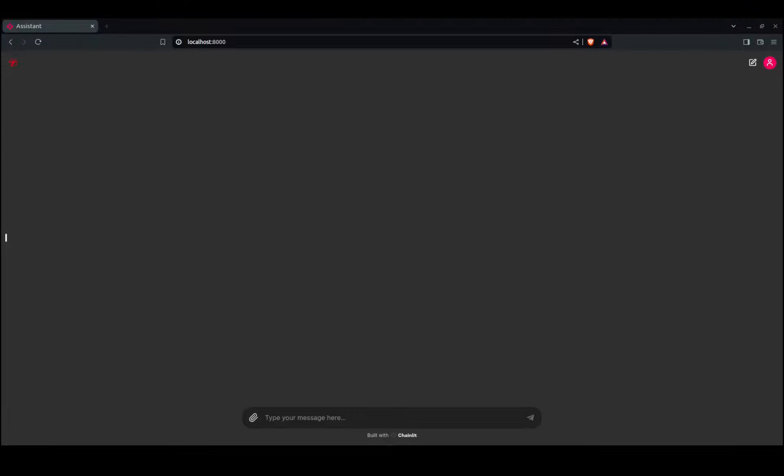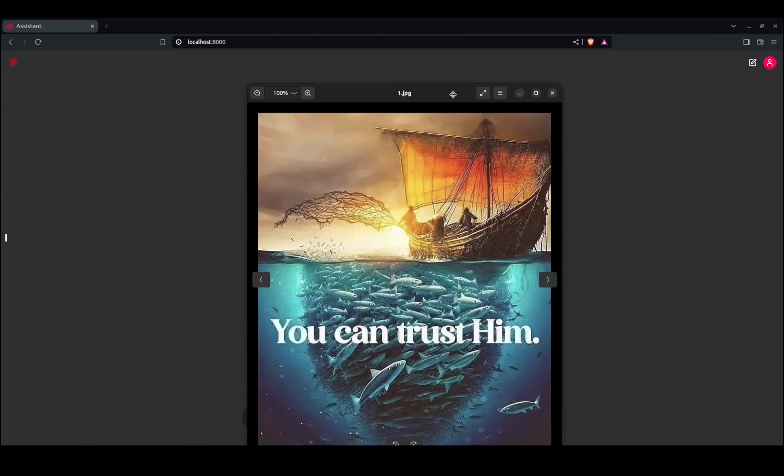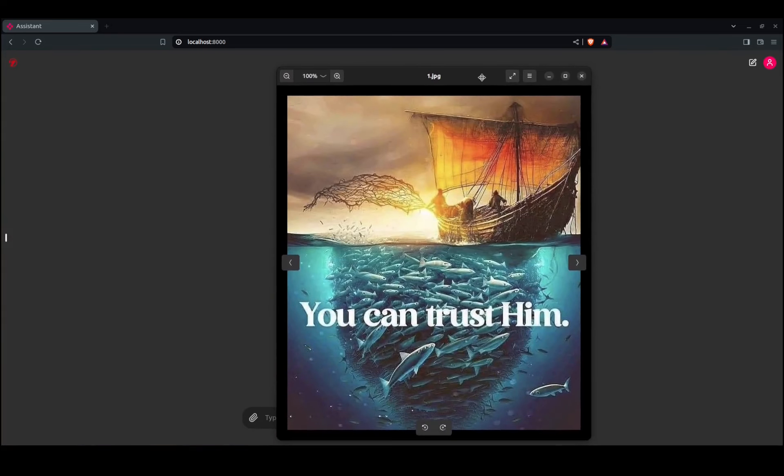The first image we're going to use—one of my favorites—shows fishermen throwing out a net and all the fish. It's depicting God providing the fish to the fishermen. We're going to use that one.